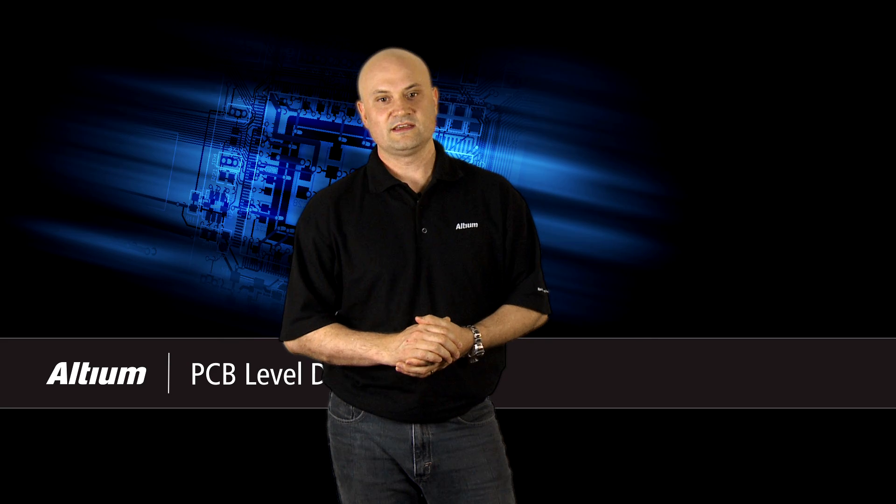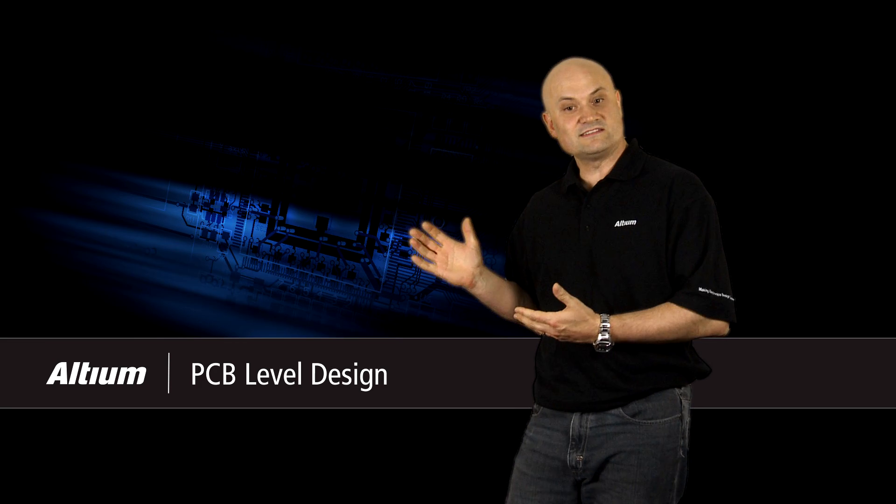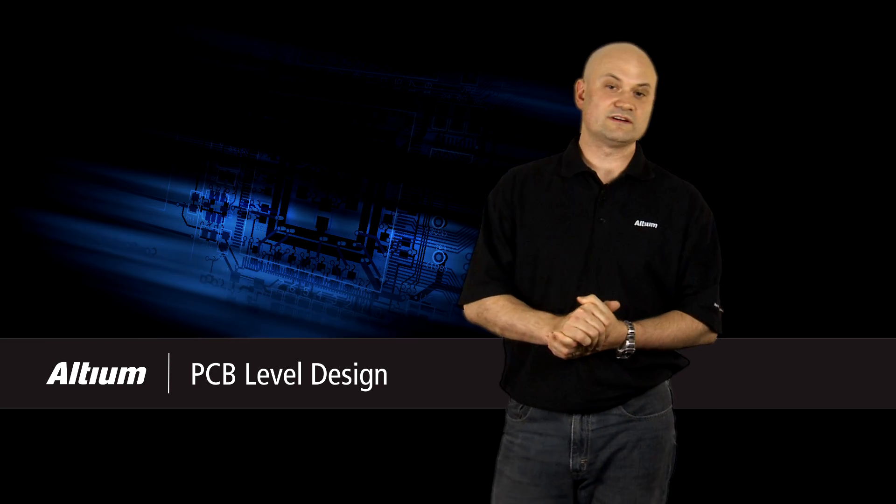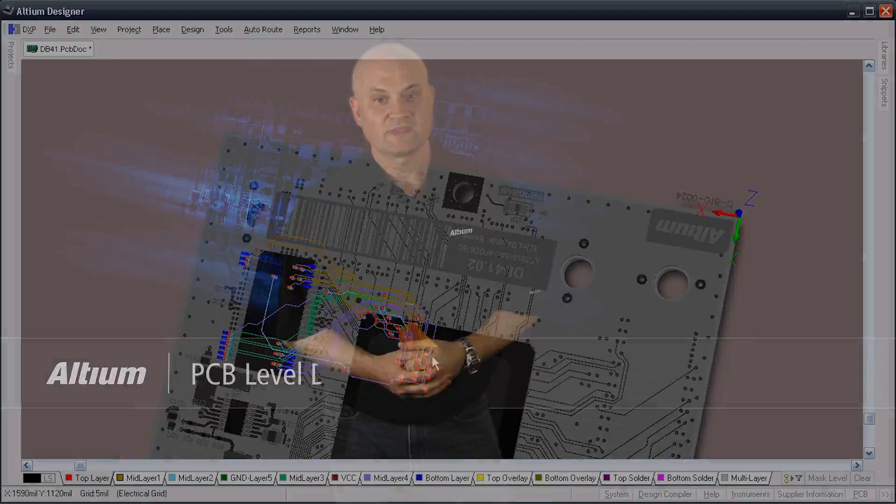PCB layout in Altium Designer is not isolated, it is connected the whole way through. From schematic entry through to manufacture, the PCB designer is connected through intuitive tools such as ECO based synchronization, highlighting and navigation, object filters, and much more.